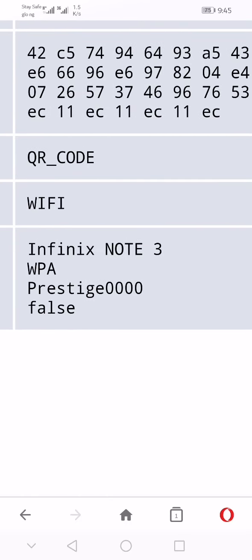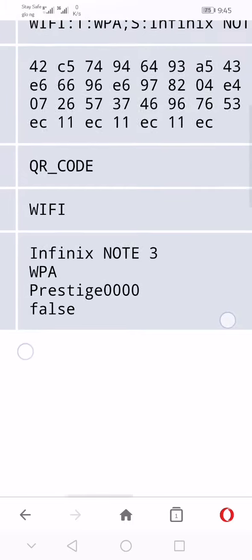There you will see the information where we have Infinix NOTE 3, the encryption type is WPA, and the password is after the encryption type, which is Prestige0000. So we've been able to find this WiFi password on Android phone.